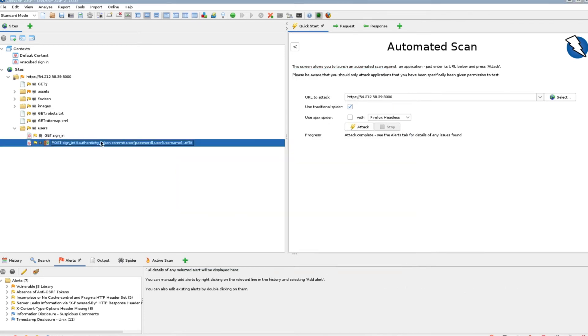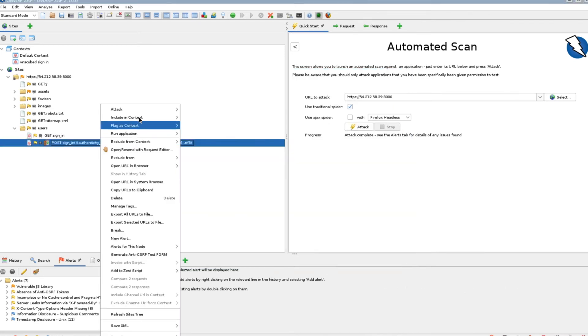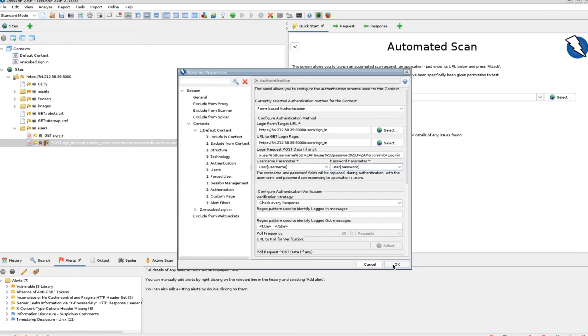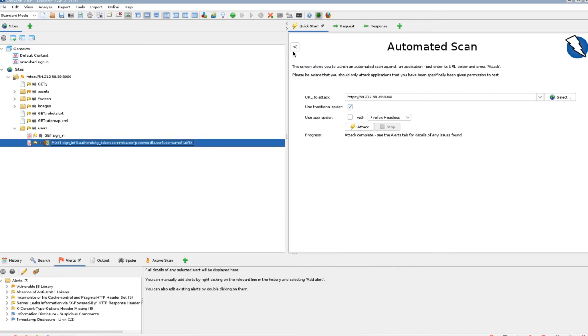Select OK. Select the post sign-in URL and flag as the context that you just created. Enable forced user mode at the top menu in the OWASP ZAP web UI.